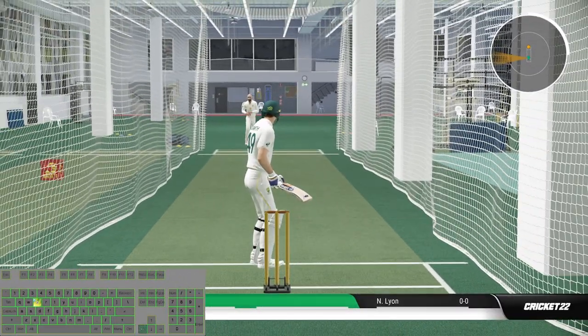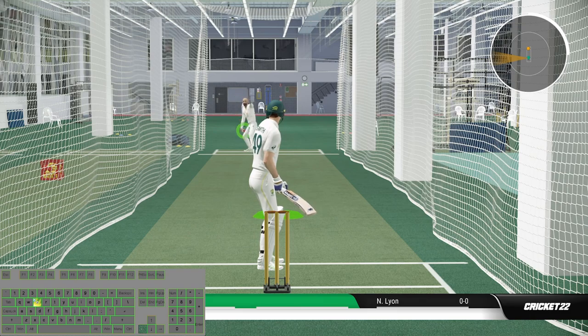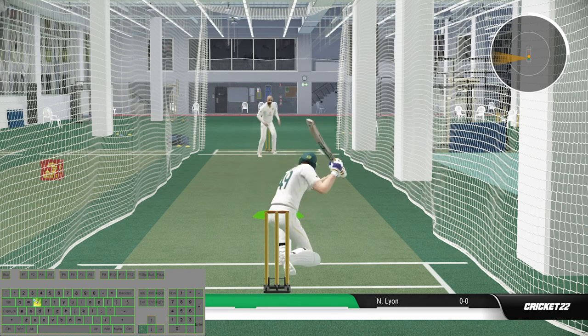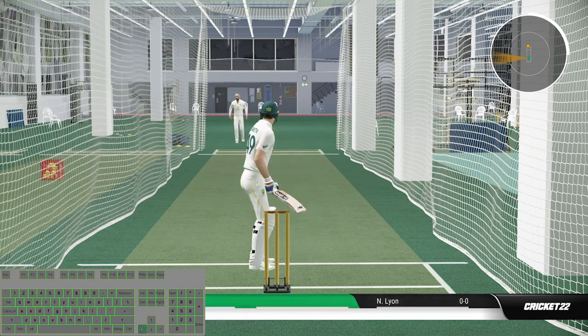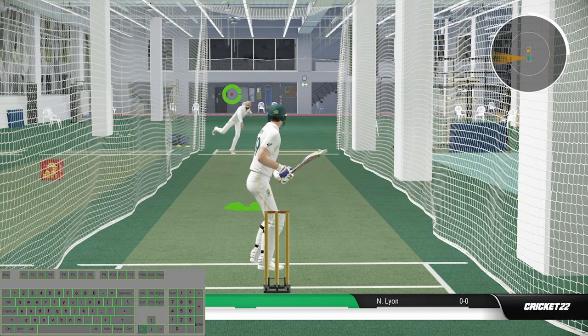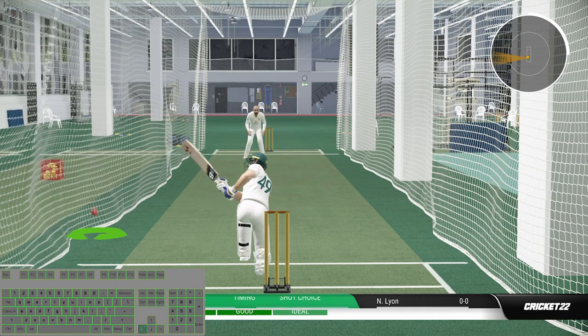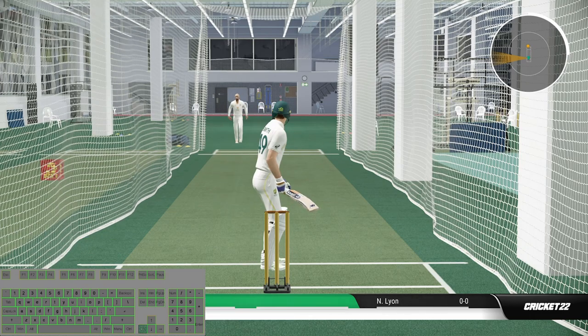Now to play the Sweepshot, you have to press the left arrow key and press E and S together with the ideal timing. You can also press E and D together for the Loftair Sweepshot.